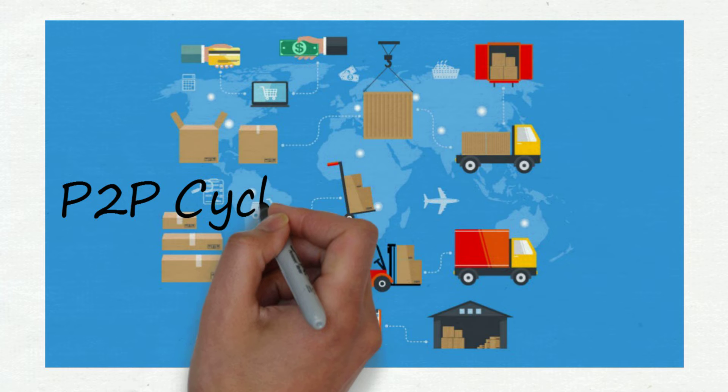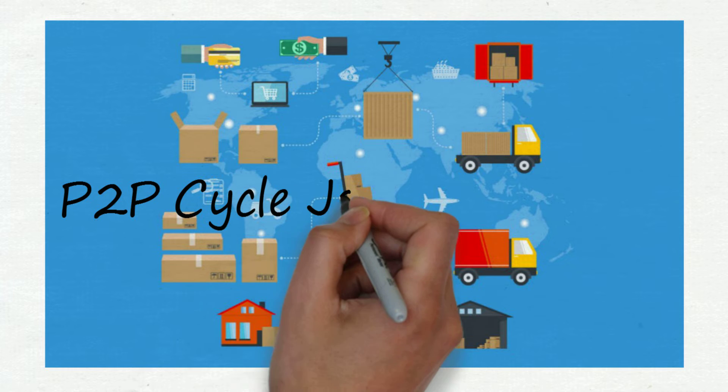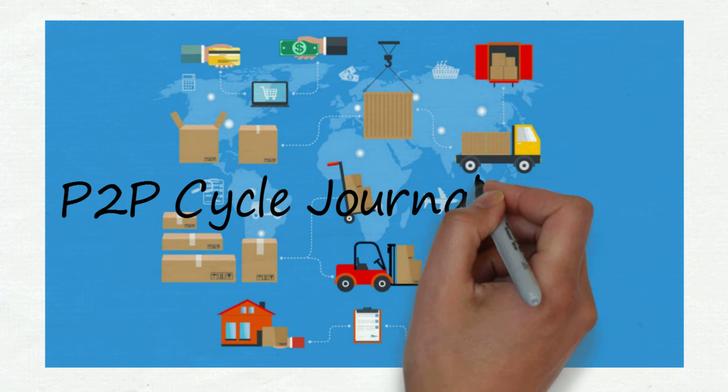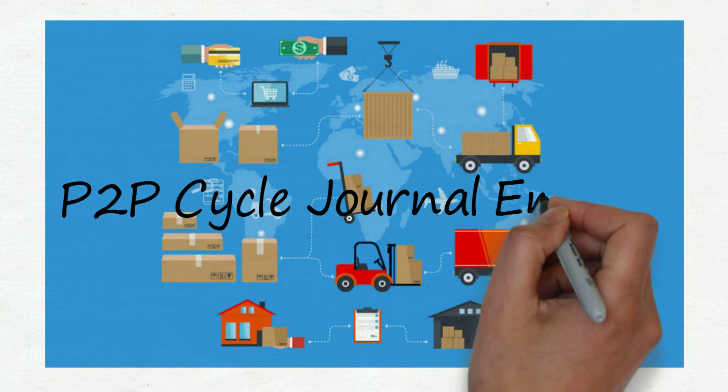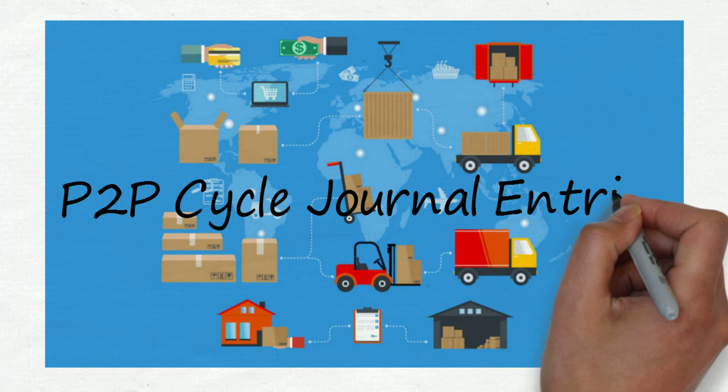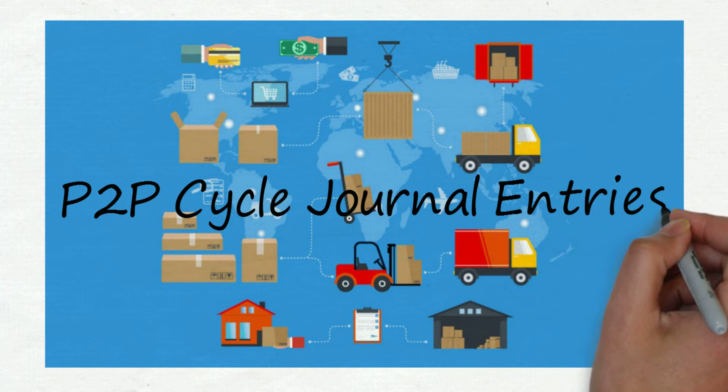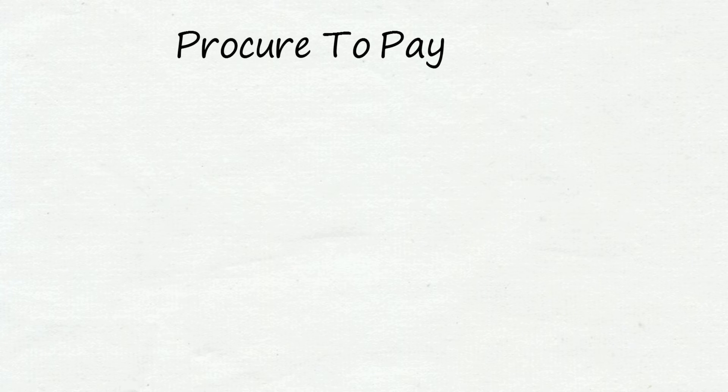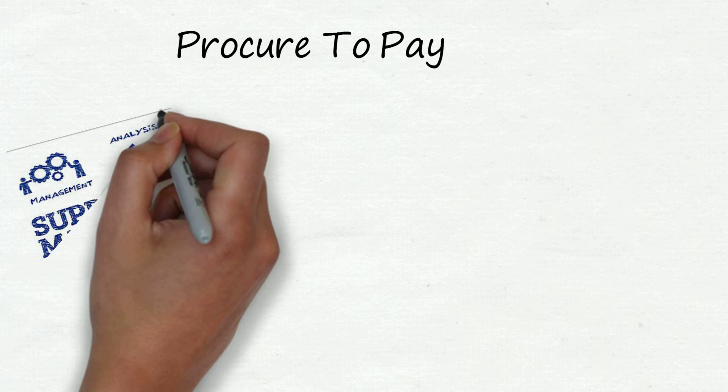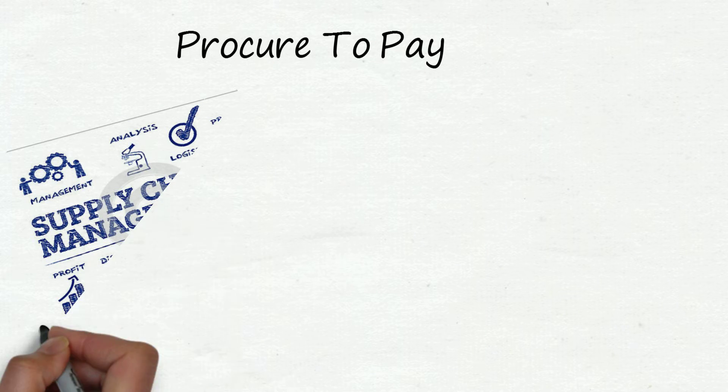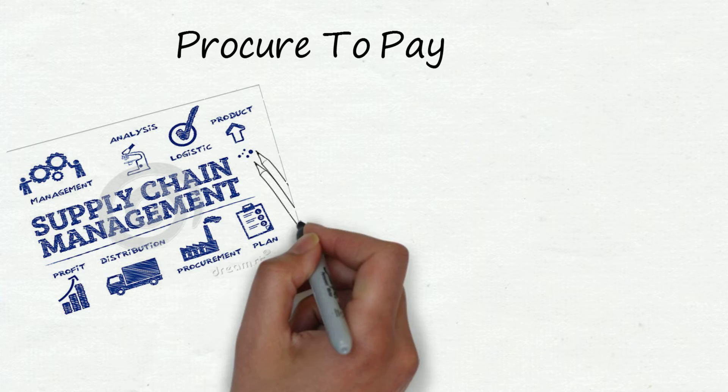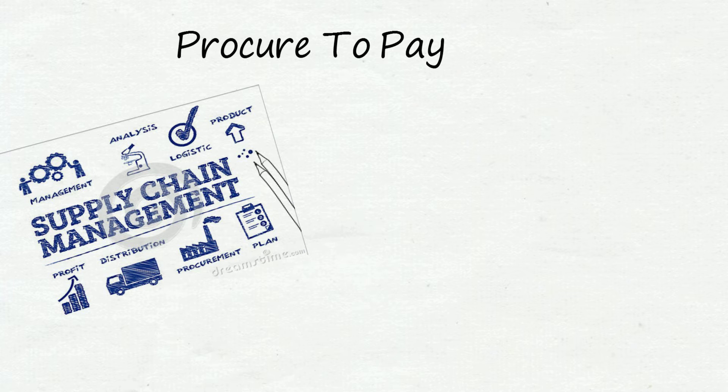In this video I will explain you P2P cycle journal entries in very easy manner. Let's first summarize P2P cycle. Broadly, P2P cycle is divided into two parts: the first one is supply chain management and the second one is financial management.